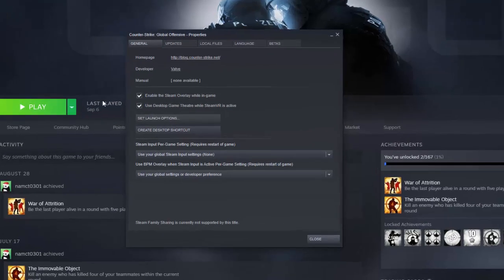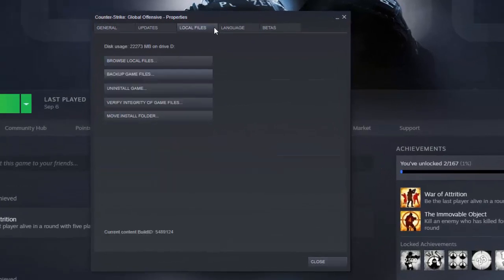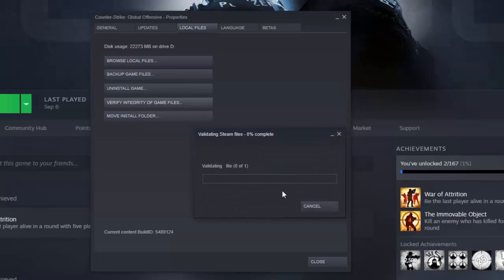After opening up the Properties window, head to Local Files and click Verify Integrity of Game Files. Wait for this to complete, and then restart your computer.